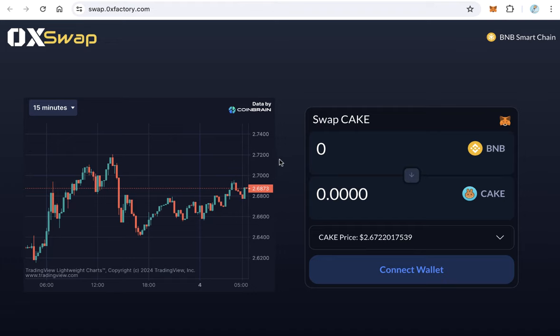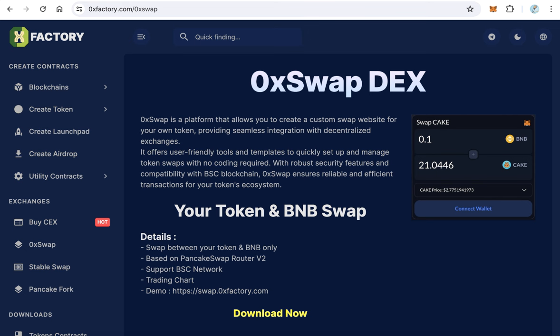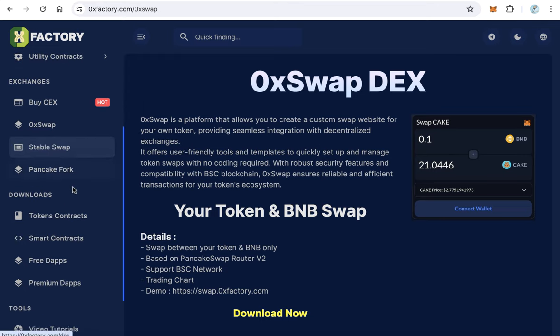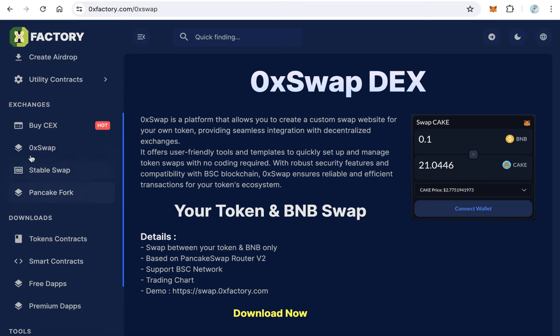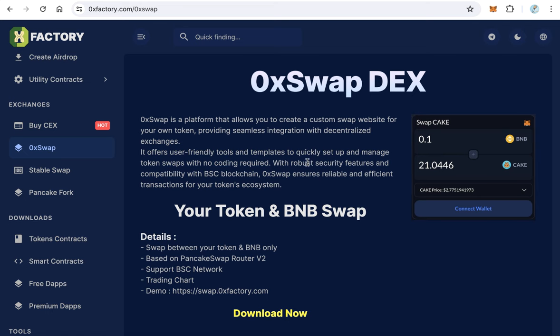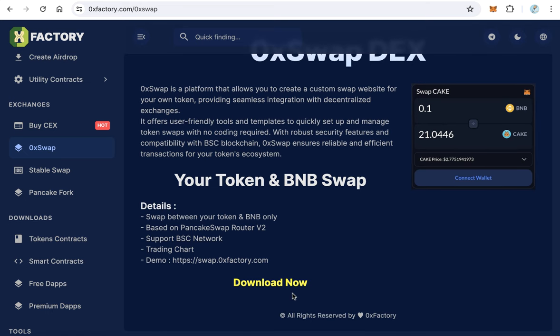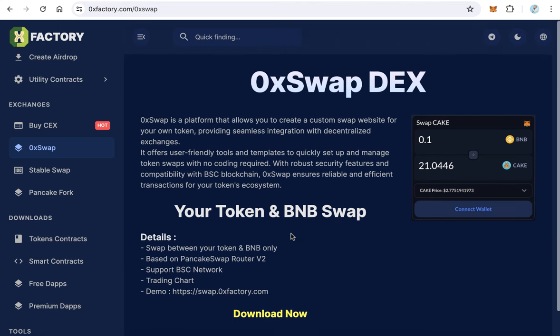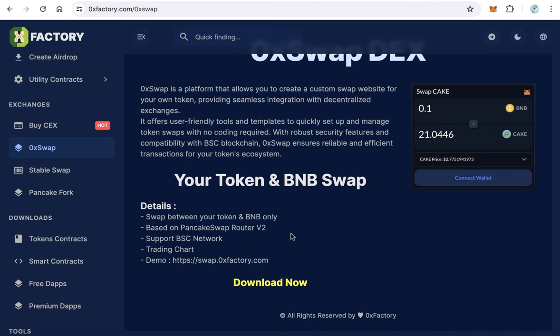How to create a DEX like that for your token? Go to 0xfactory.com and here from the left side menu click 0xSwap. This application is named 0xSwap. Click here to download the 0xSwap.